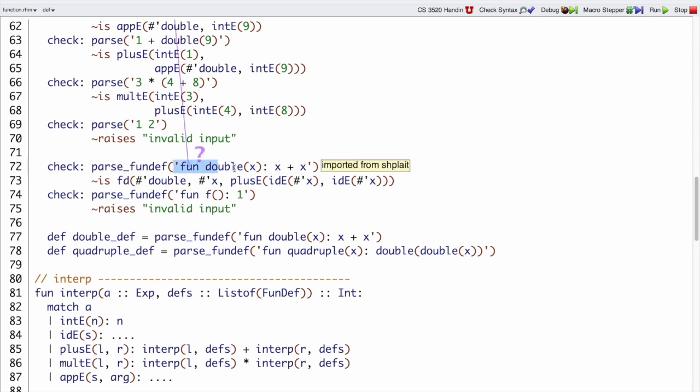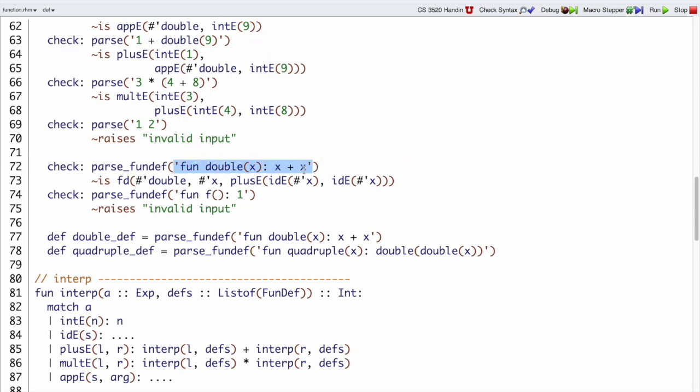This is a definition of a function double with an argument x and a body x plus x. So that's what we see as a result of parsing. We need a fd double x and that plus e expression for the body.